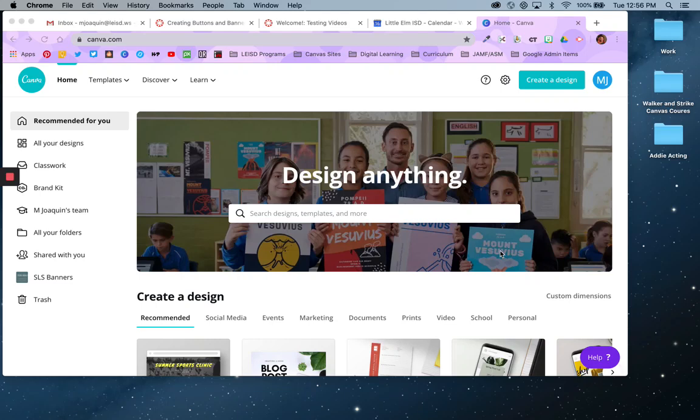Hello Lobos and Canvas learners. In this video, I'm going to show you something a little different. I'm going to show you how I use Canva — C-A-N-V-A — to create the buttons and banners that you see in my courses.